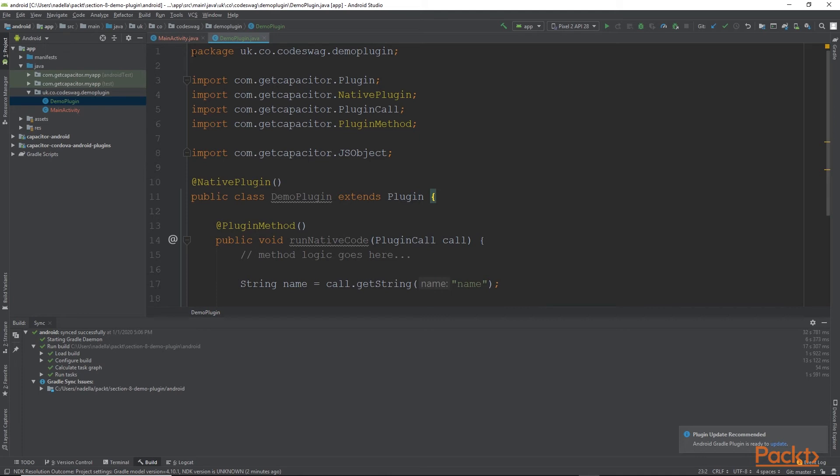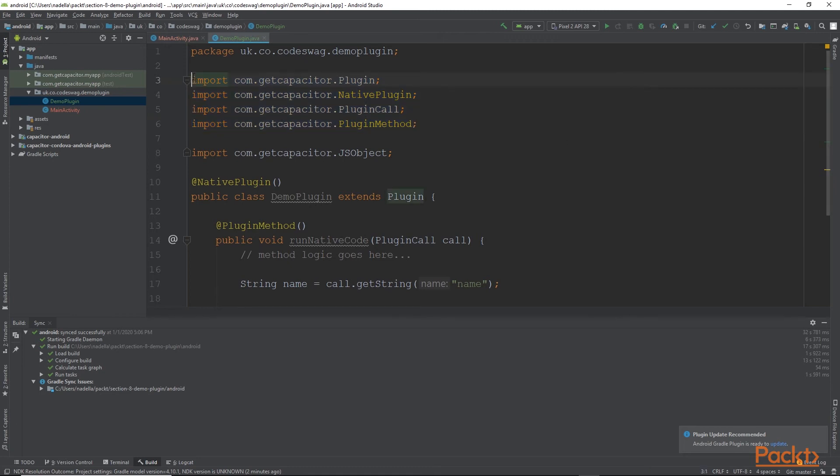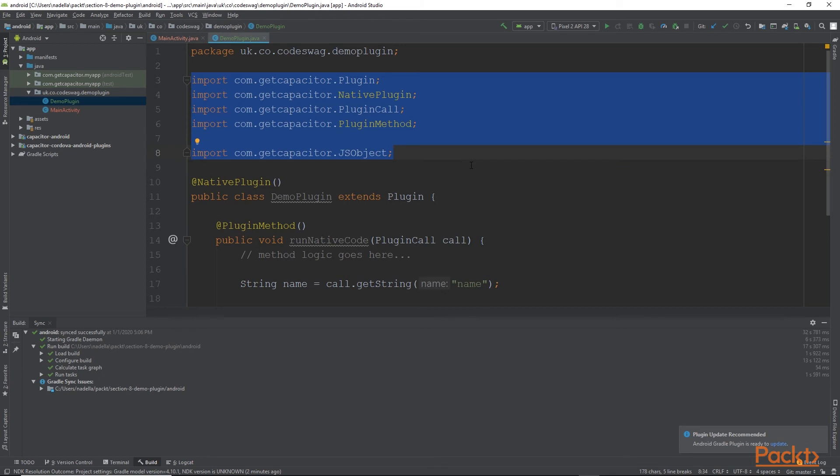So first, we have our package name on line number one. And then from line number three to line number six, we have various imports of classes that we're going to use in creating our plugin. And these are imported from com.getCapacitor. So from line three all the way until line eight, we are importing various classes from Capacitor that we will use in creating our plugin.